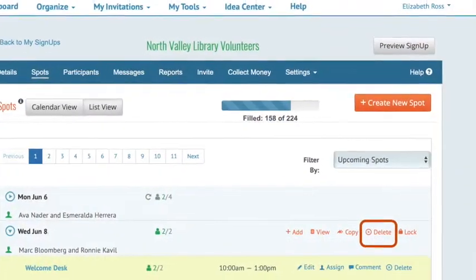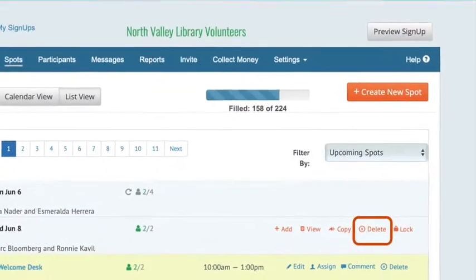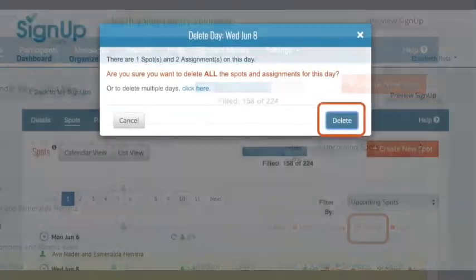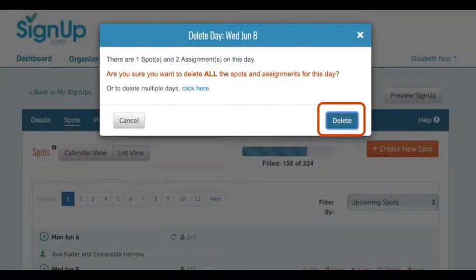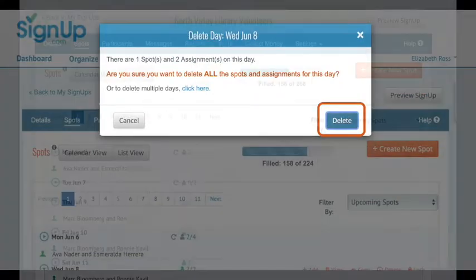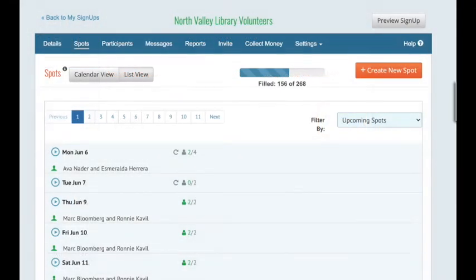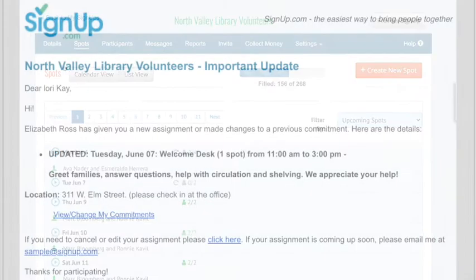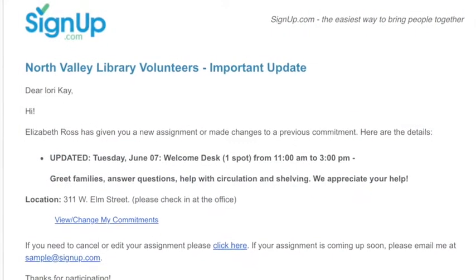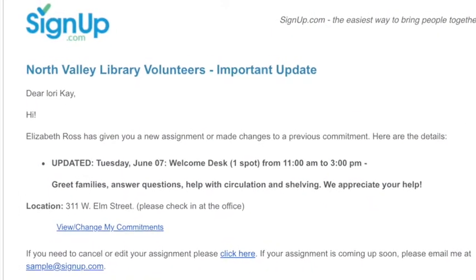Then click Copy at the bottom of the screen. Next, click here to delete the original date. That's it! All the spots for your event or activity have been moved to a new date. Sign Up will send an automated email to notify participants of the date change.